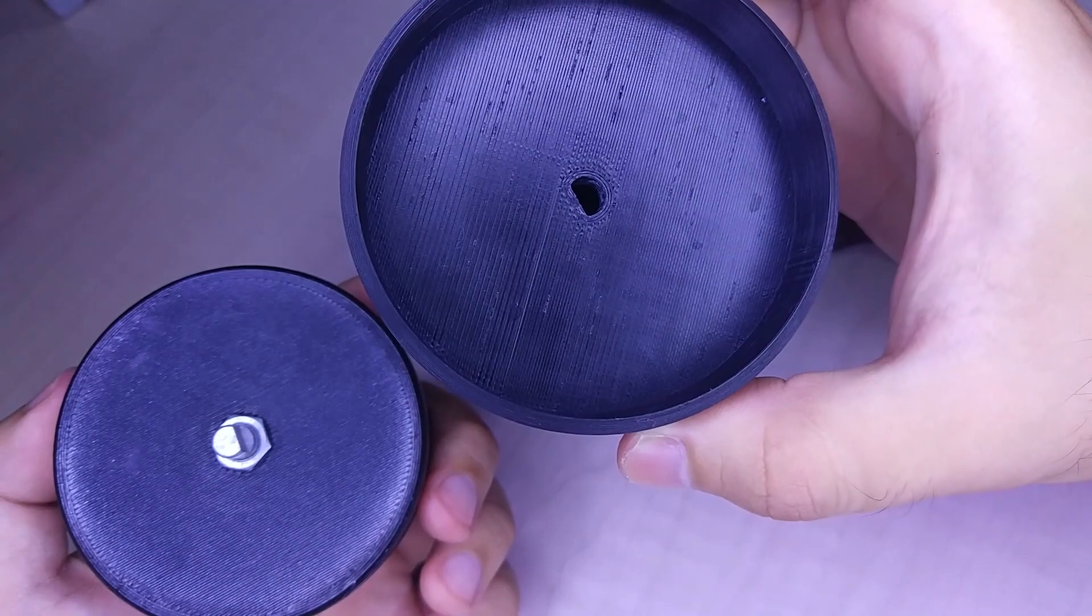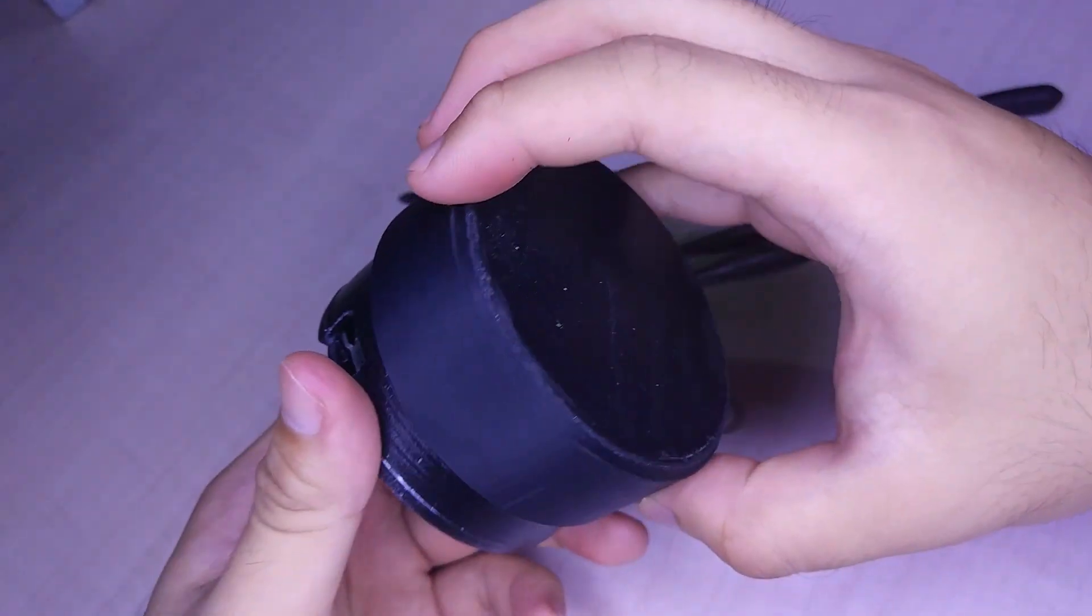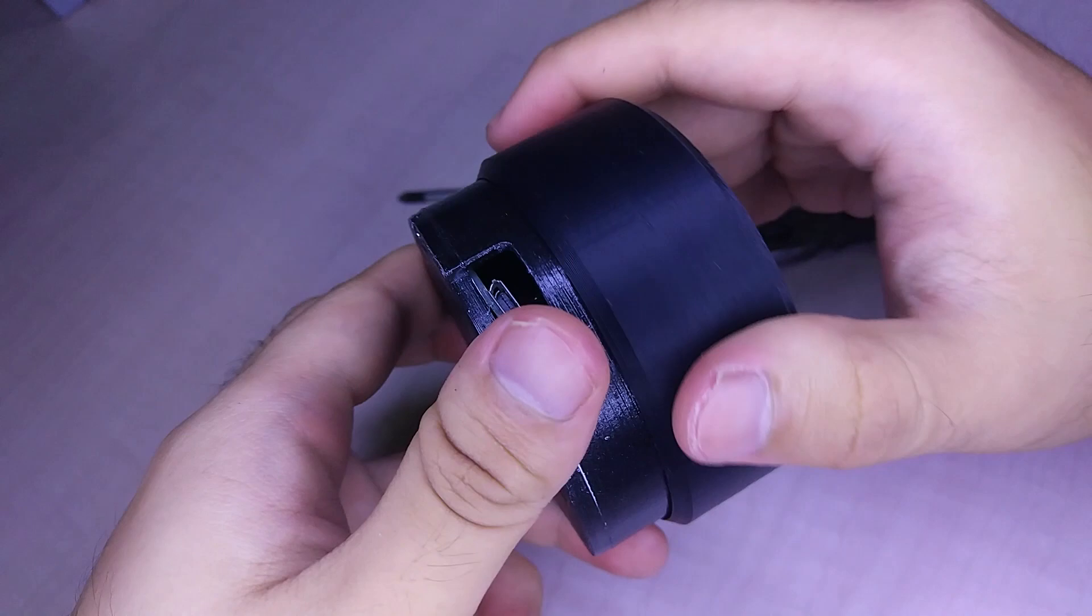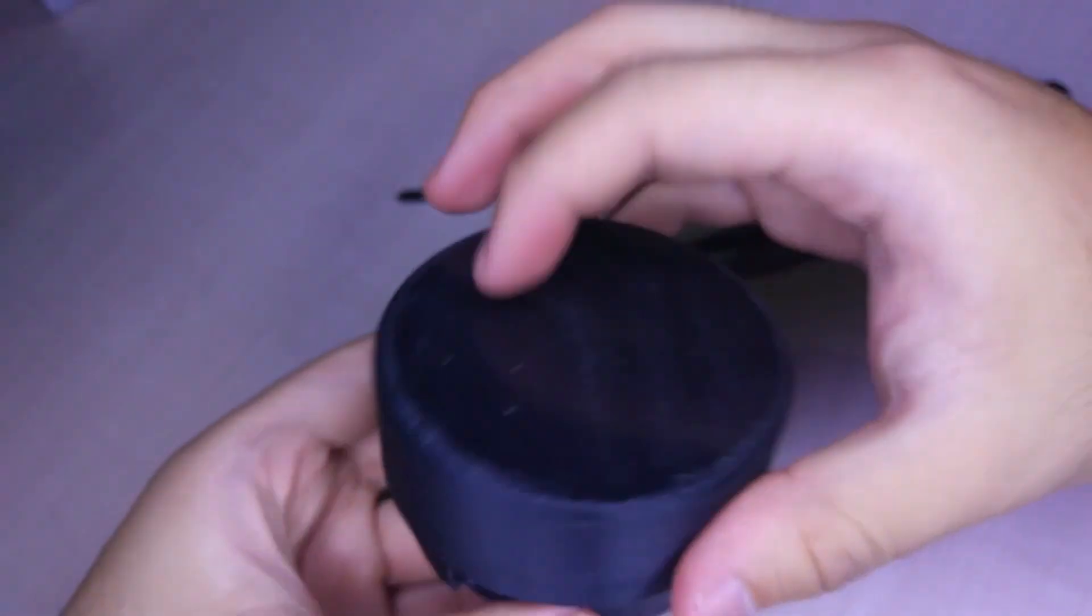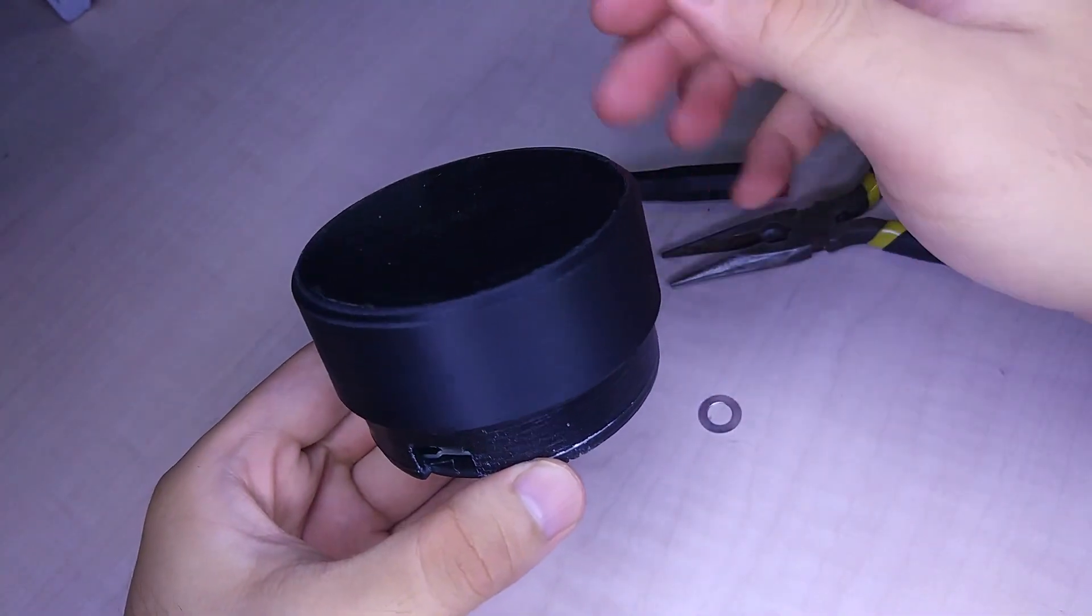Lastly, take the lid and gently push it against each other until it slips in. From here on, we have finished the assembly.